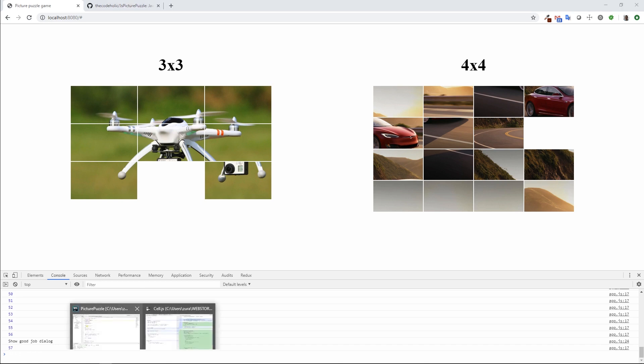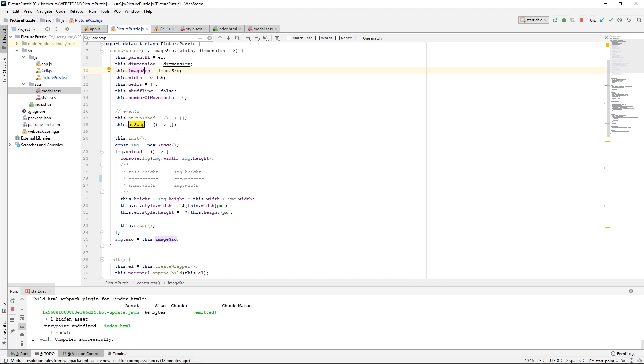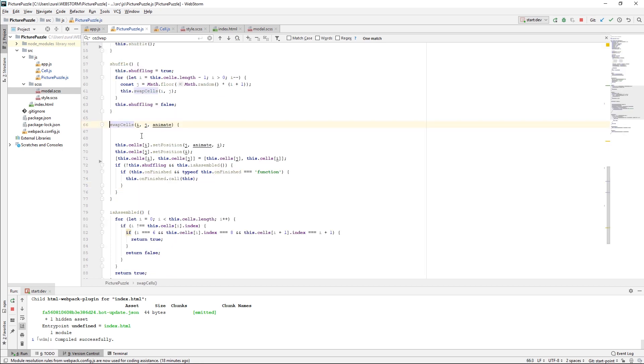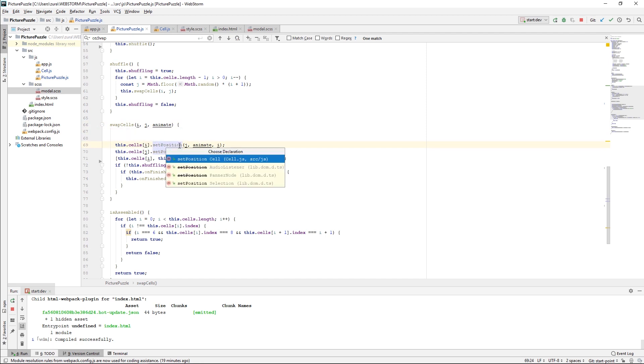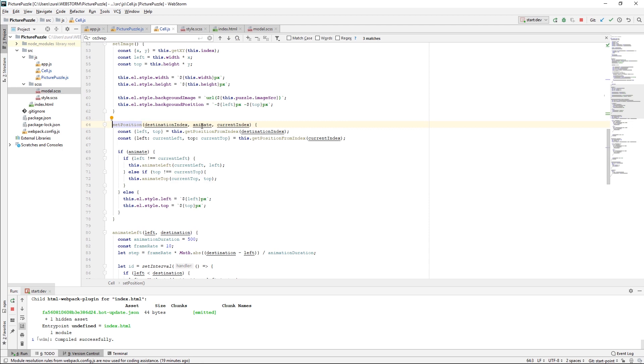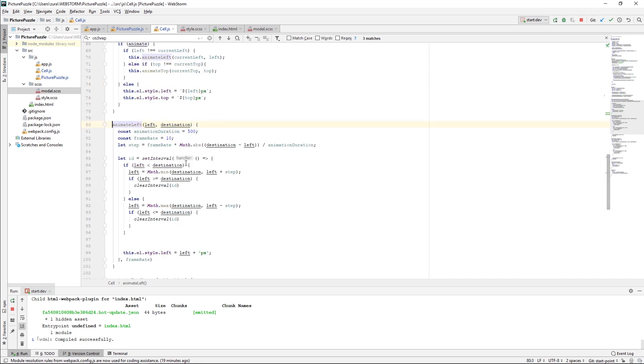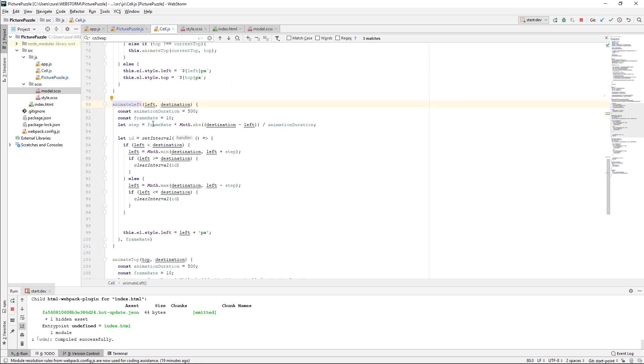The first thing what I did is that in my Cell.js, when I call this swapCells method, I added the third parameter in the swapCells, animate true and false. If I follow swapCells, here is this animate property. I am passing this animate property to the cell on which I click. In set position, I accept this property, and I calculate whether I want to animate to the left, to the right, to the top, or to the bottom. I have created this animateLeft and animateTop properties, methods. I have this animation duration, which is 500 milliseconds.